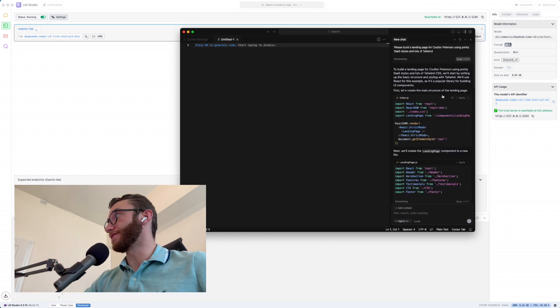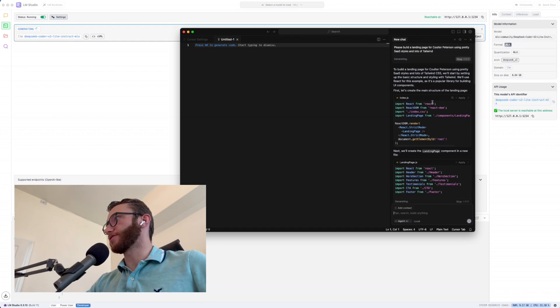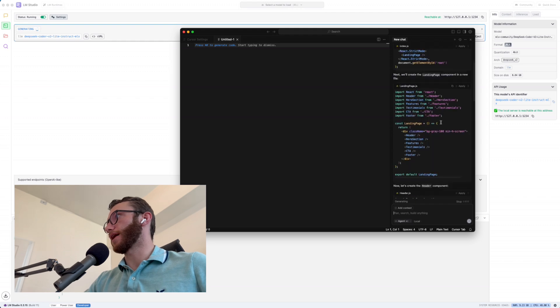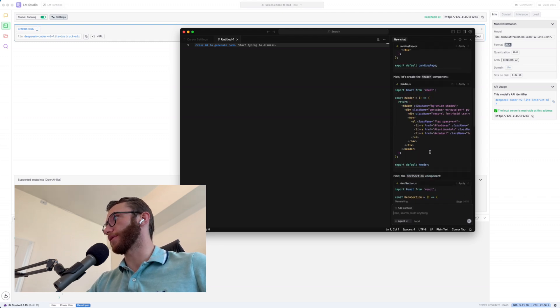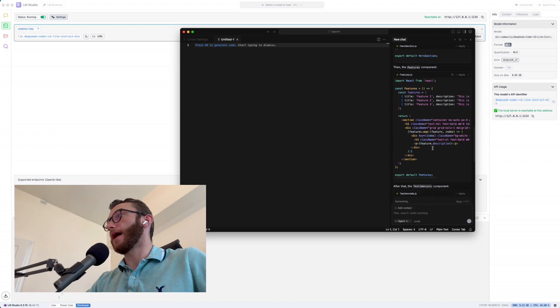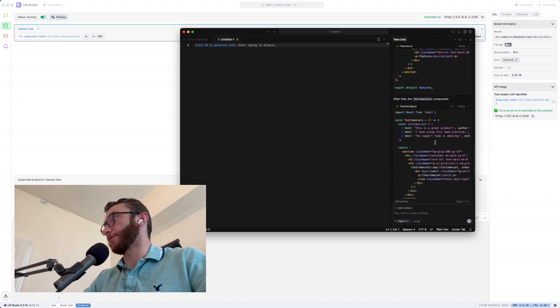And look at this. It is firing away to build a landing page using pretty Sass. Gave us an index.js. It's going to build it in React. That's cool. We have our landing page component here. We have our header component, hero section component. I didn't tell it to go for React, but I'm not arguing that it made it in React. That's super sick.